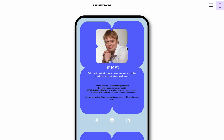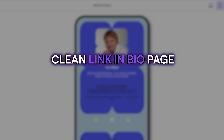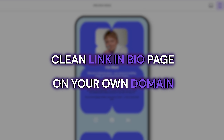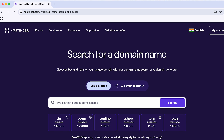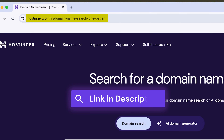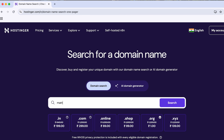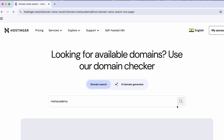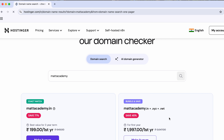In this video, I'll show you how to create a clean link in bio page on your own domain. So let's start with buying your own domain using Hostinger's special link, which you'll find in the description below. Now just open the link and type in the domain you want. Ideally, use the same name you use across all of your social media platforms.